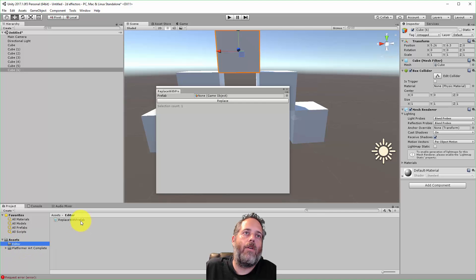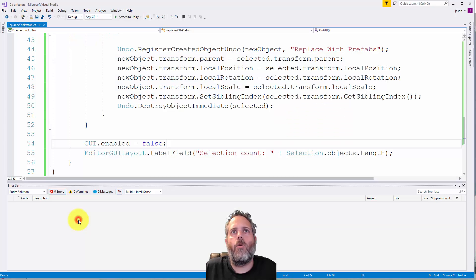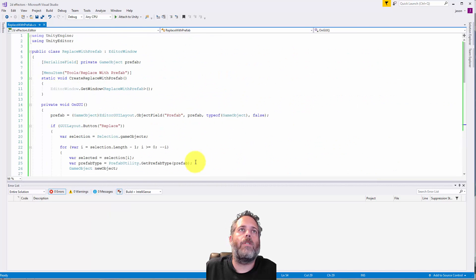It has to be in an editor folder and I just have a script called replace with prefab. I'll open it up real quick and show what it looks like.